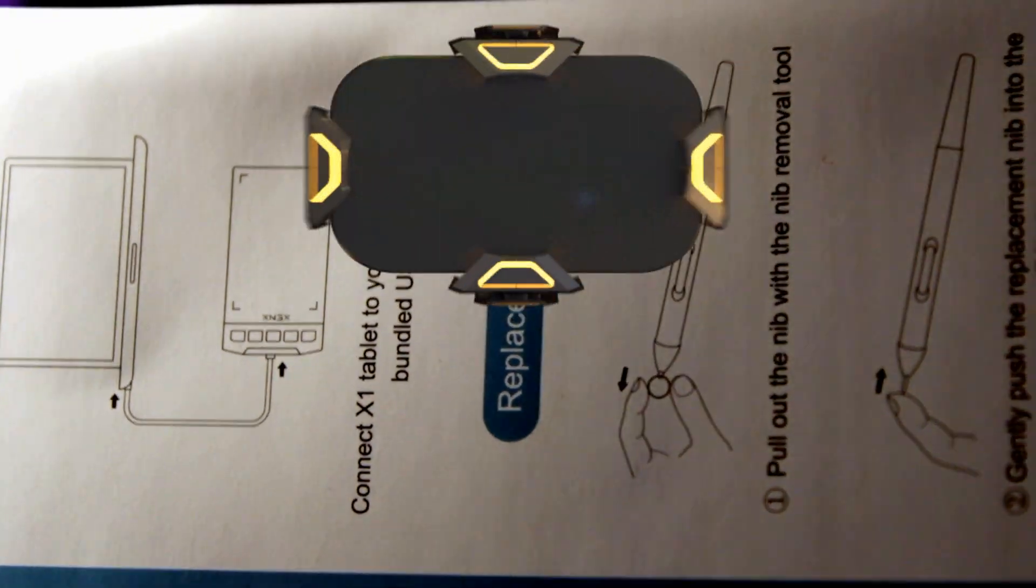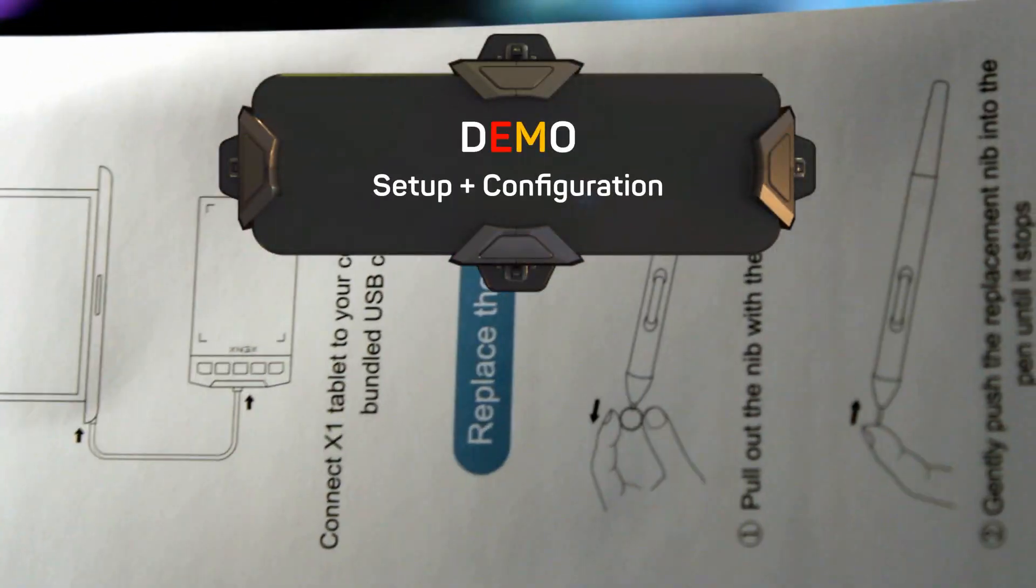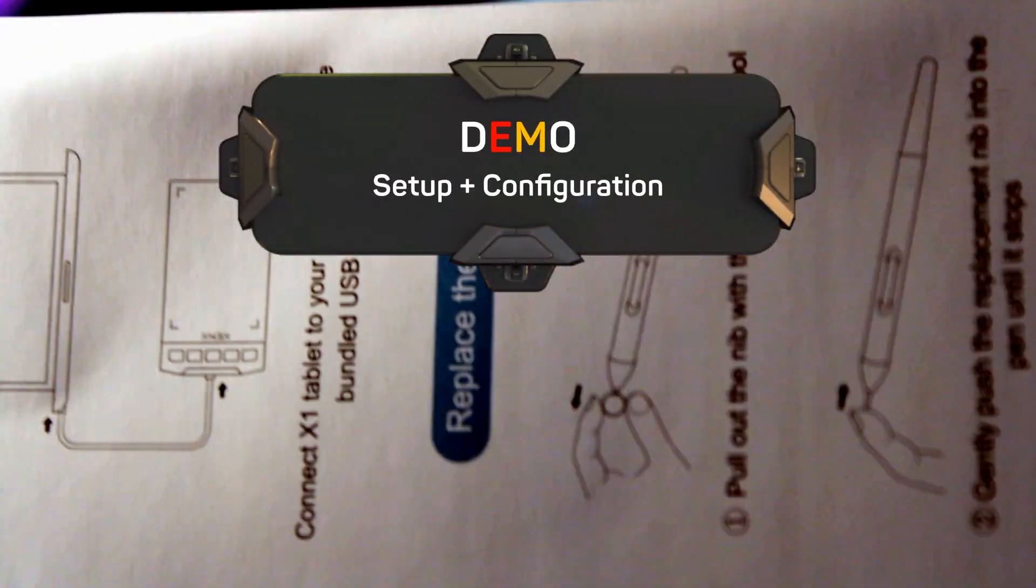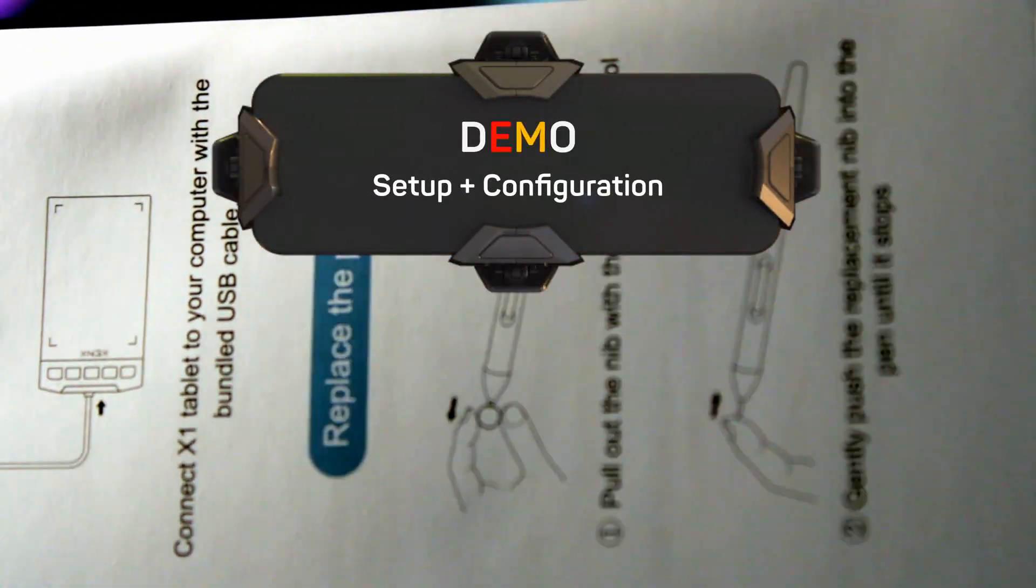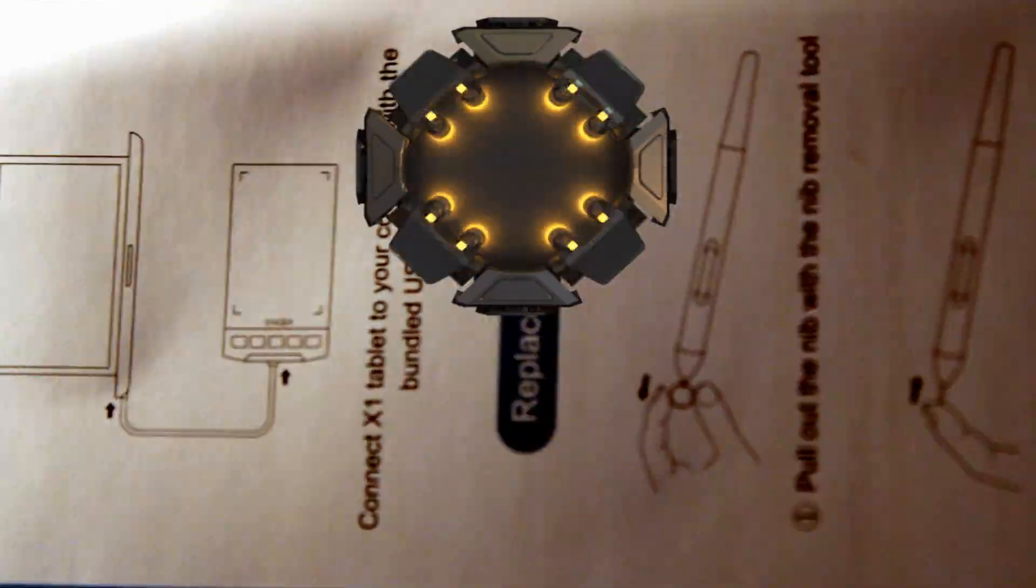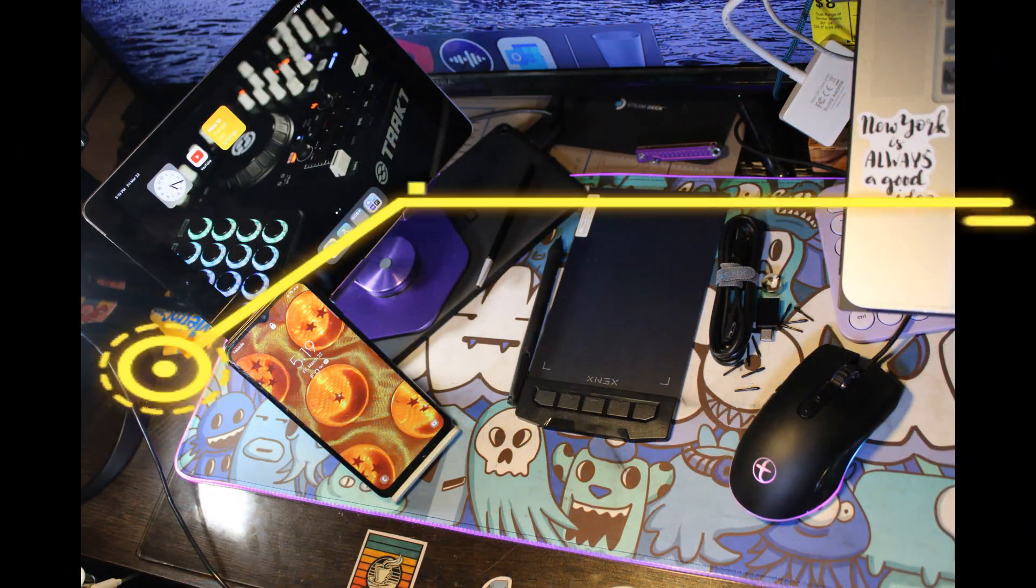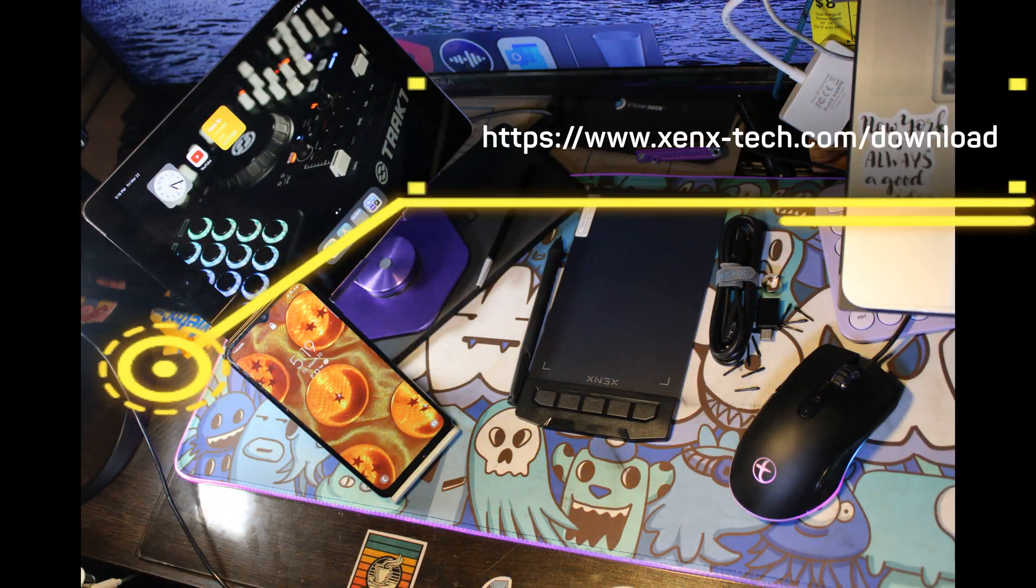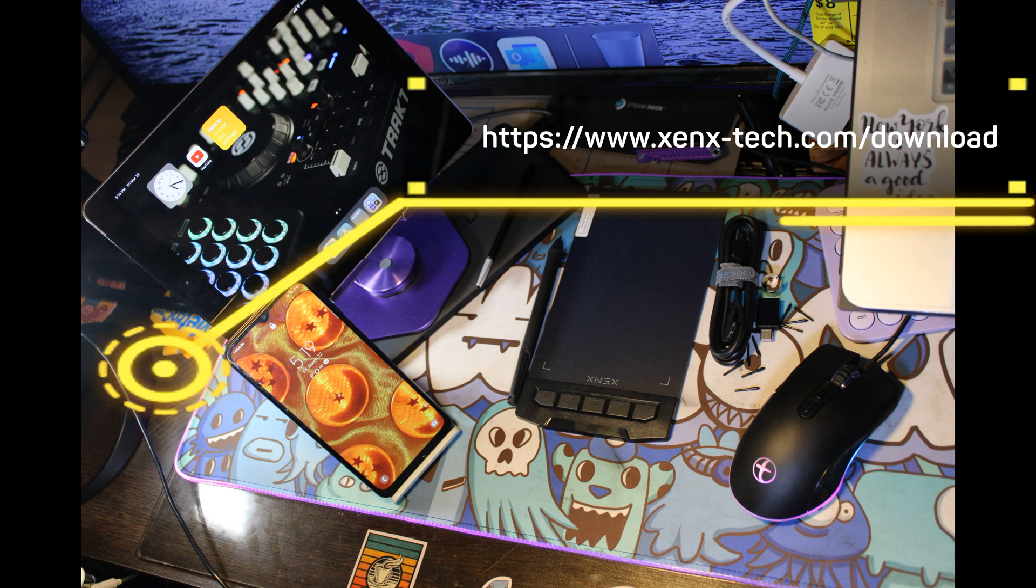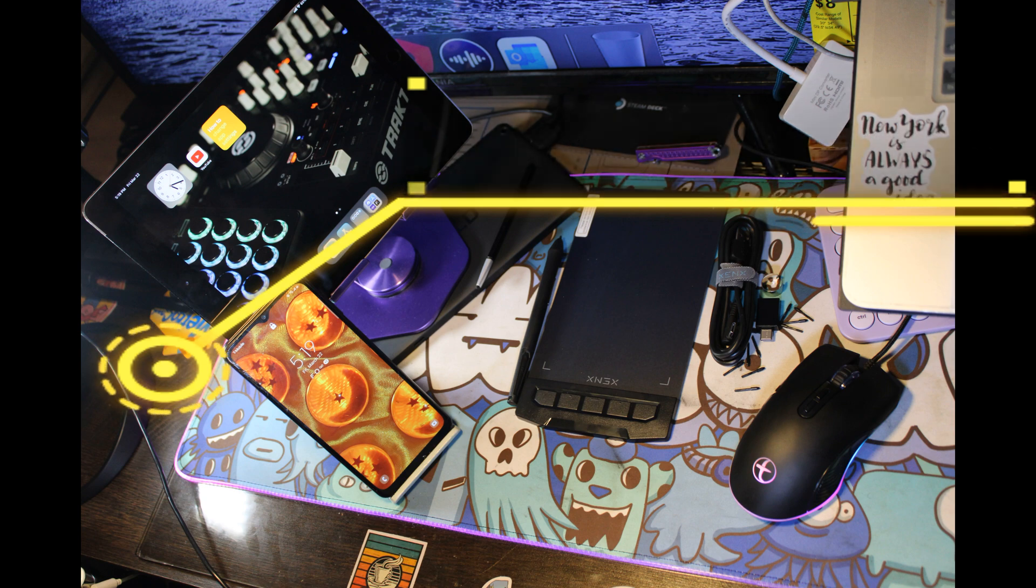Before using your Xenx X1, it would be best to read your manual card first. We will set up using an Android device and a Mac computer, followed by the Pros and Cons section.